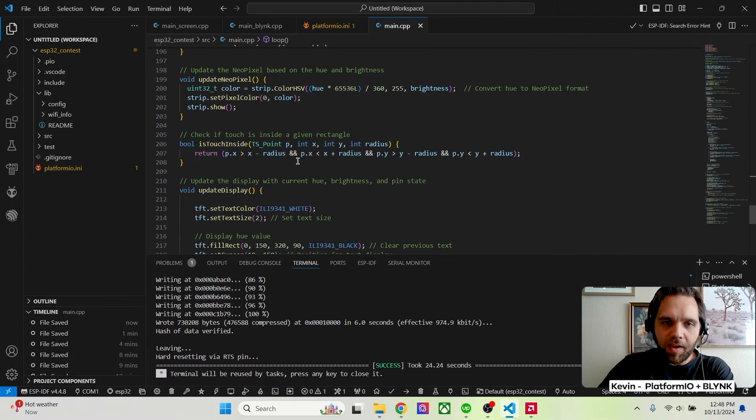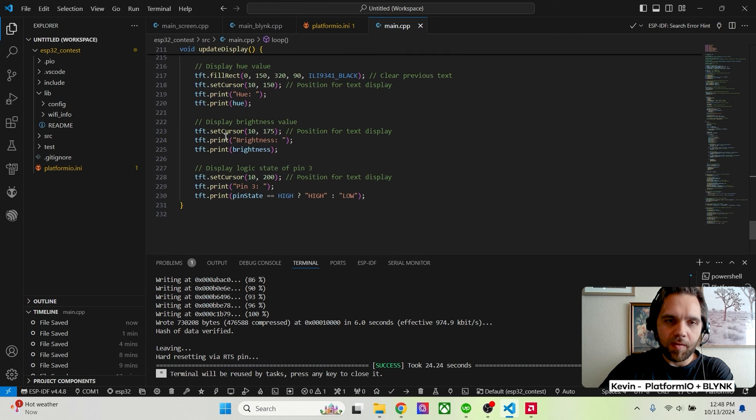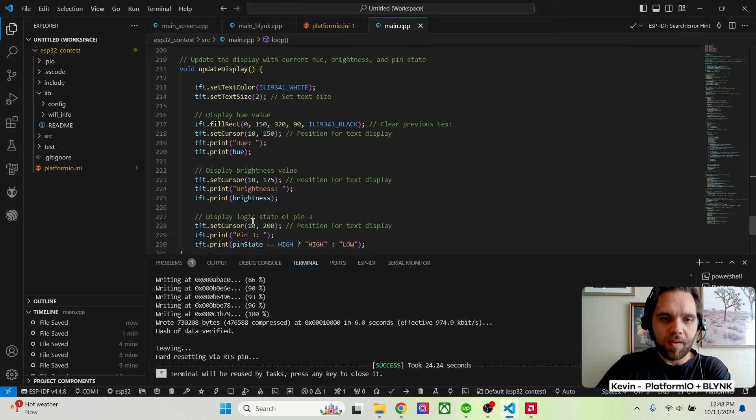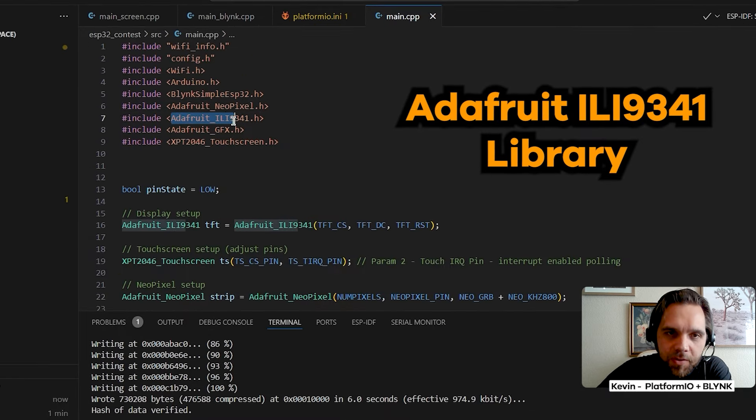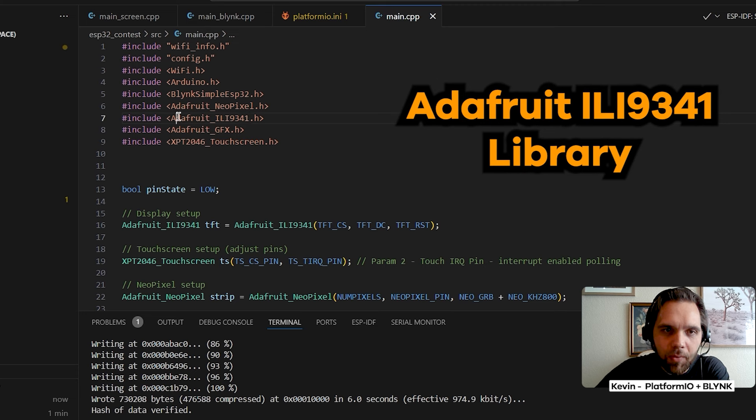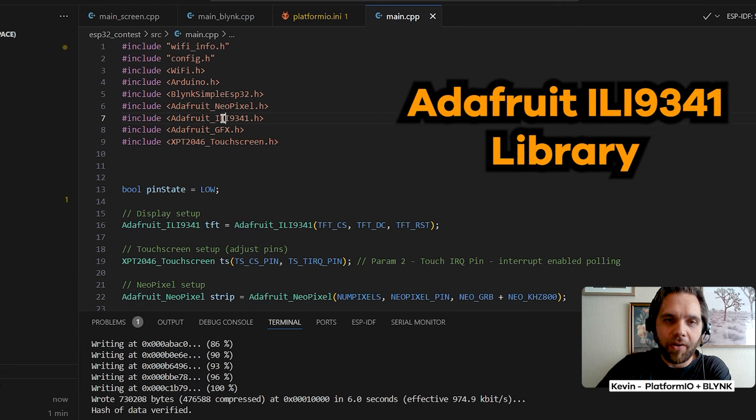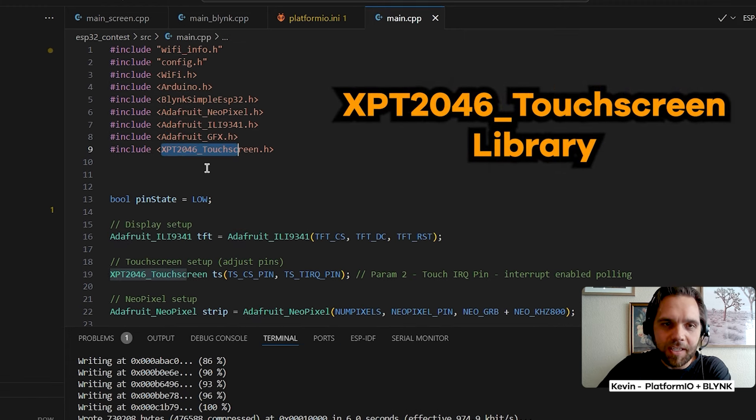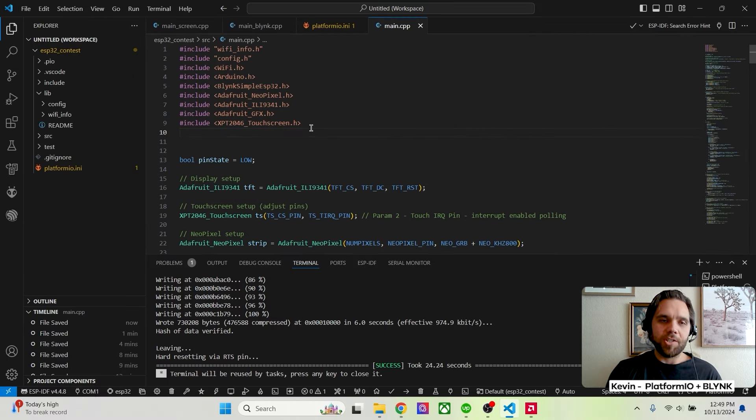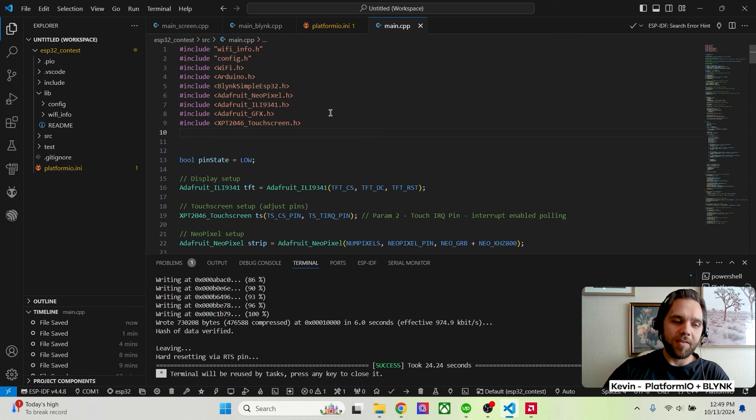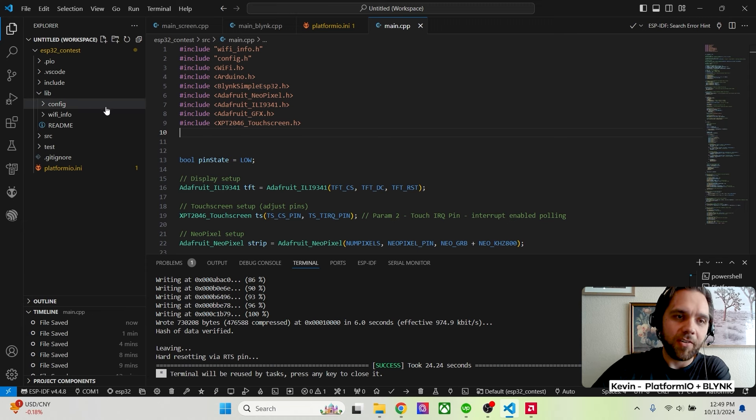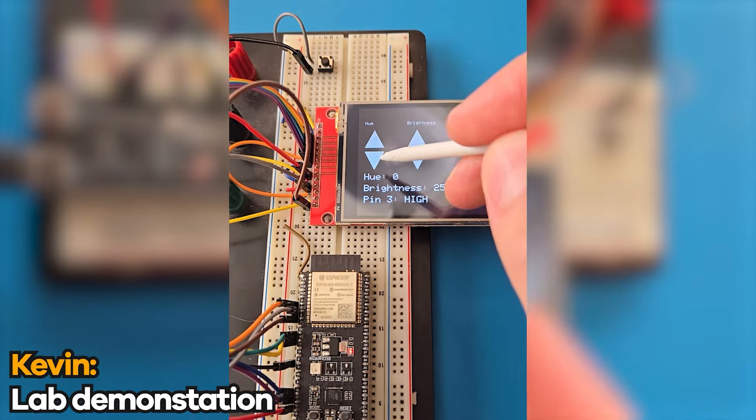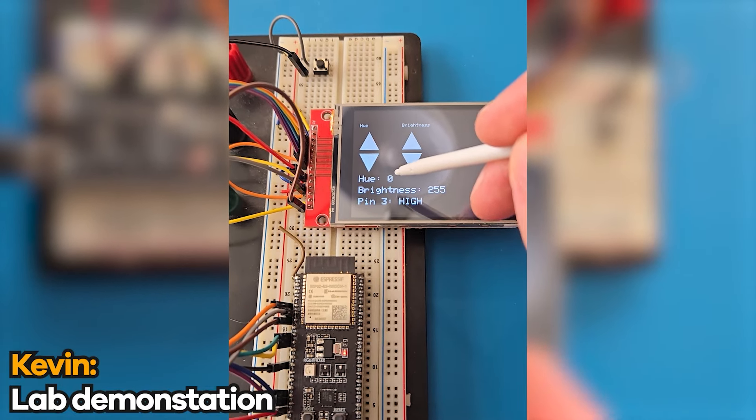Updating Neopixel, checking if the touch was inside each triangle, and then updating the display. So here it's pretty much erasing any of the previous text and then rewriting the text, hue, brightness, and pin three state. So I use the Adafruit ILI 9341 library, which is just specific for the driver of the screen. So that's how I'm drawing the screen. But then I have another library, this XPT2046, and that's giving me XY coordinates. So when I had to do that calibration earlier, I had the Adafruit library print out my shapes. And then I was printing out on the serial line, like the XY values. And so then I went into my configuration file and adjusted what the XY locations for each of those shapes was. And the arrows to update hue, the arrows to update brightness.